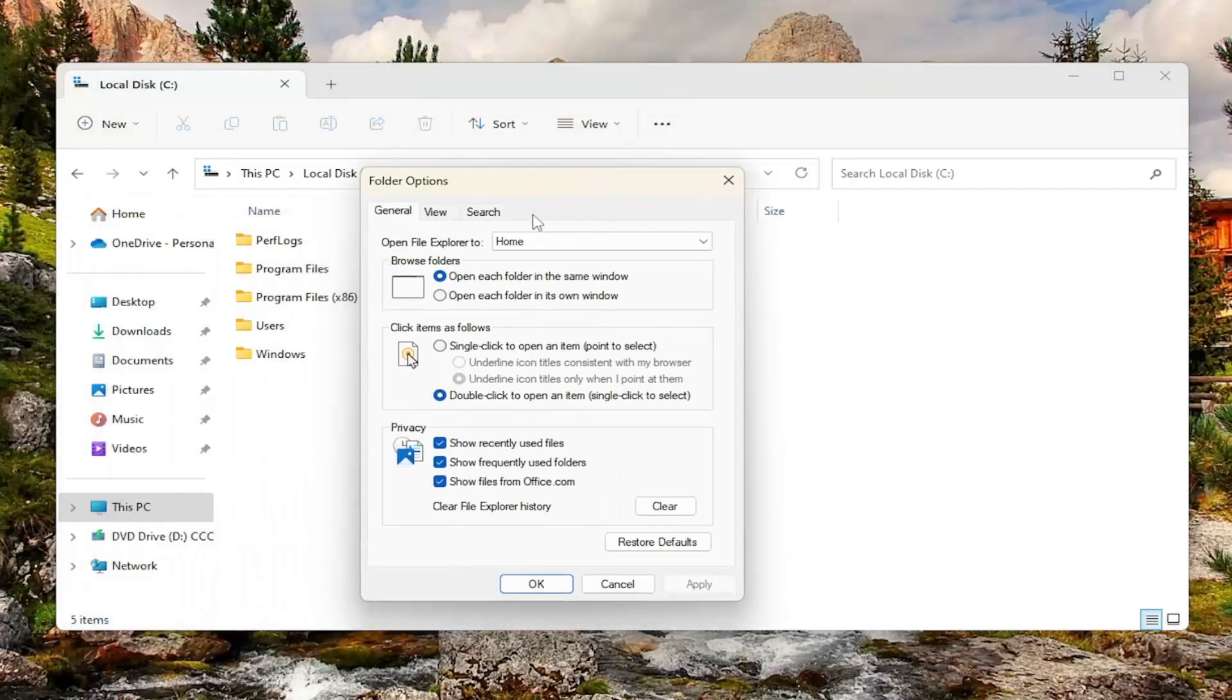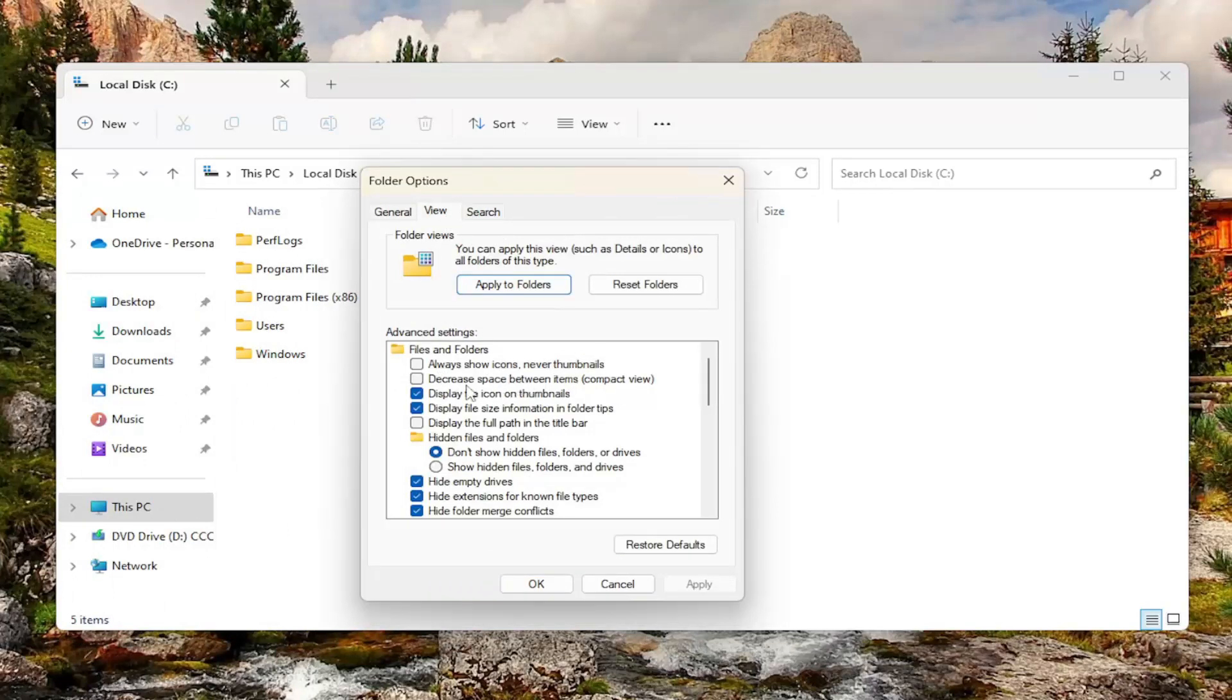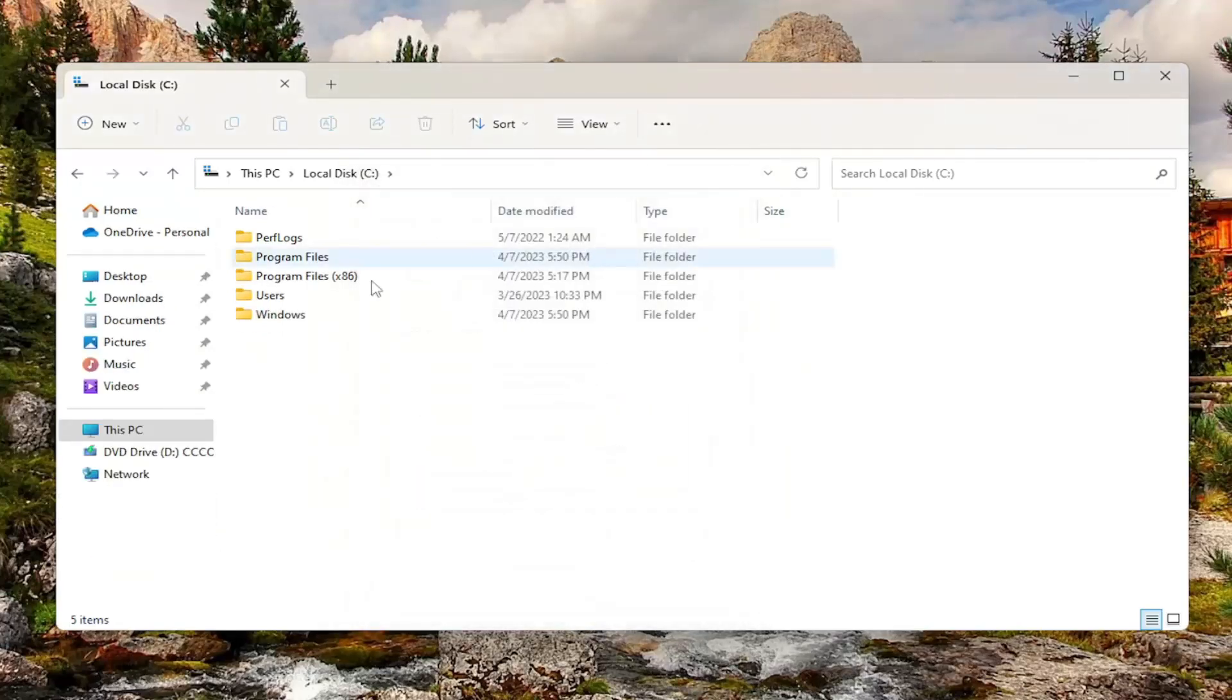You want to select the view tab and where it says decrease space between items (Compact View), check mark that and then select apply and okay.